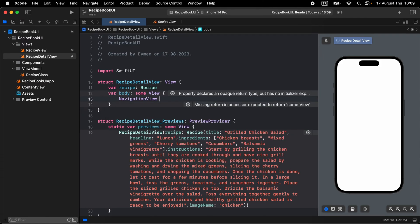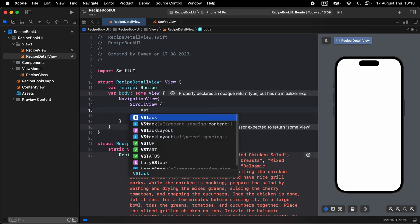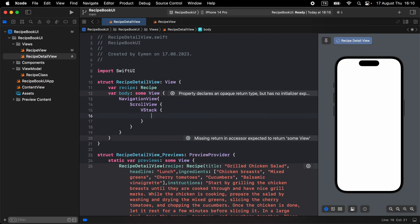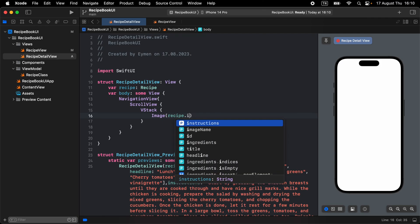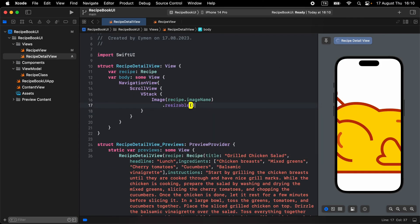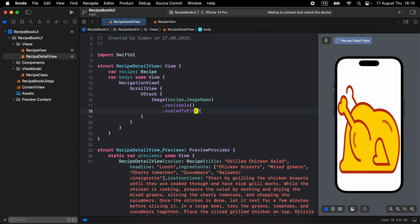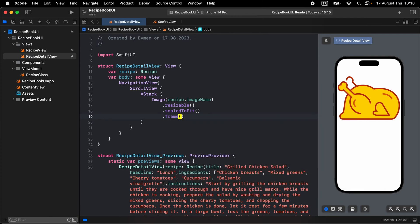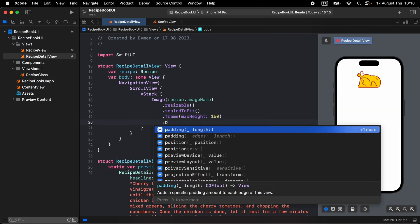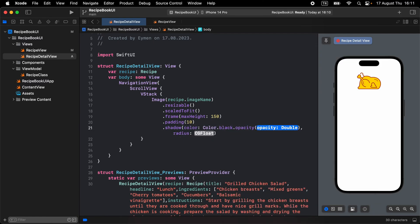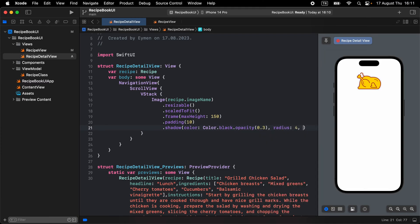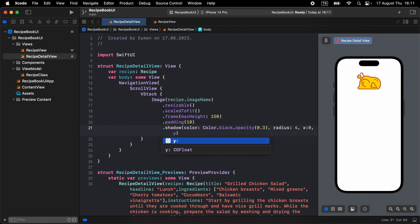Open a NavigationView and a ScrollView, then display with a VStack. Inside the VStack, display the image from recipe.imageName. Make it resizable and scale to fit. Give it a frame with max height 150, some padding of 10, and a shadow with black color, opacity 0.3, x: 0, y: 4.